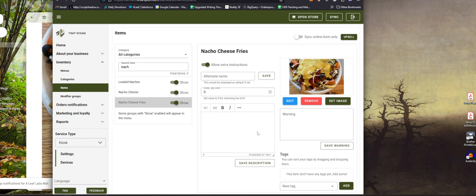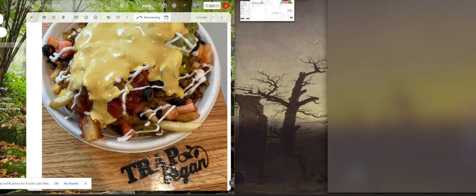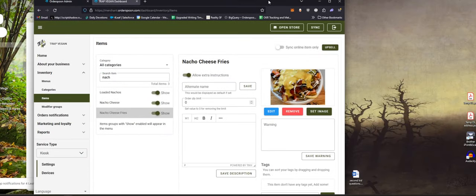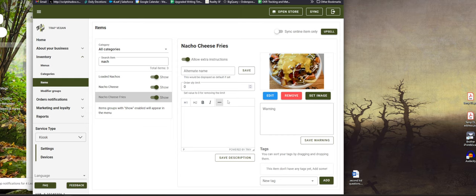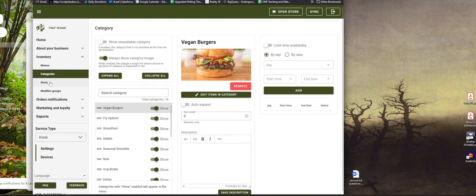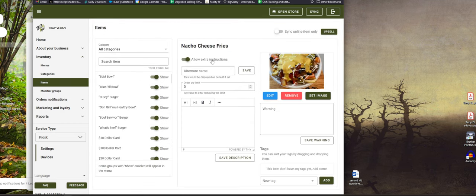So now that will upload in the menu. I have to click save down here. I think it should auto save - we updated some stuff recently. Once this is done, it's done. I can go back to items again and this will zoom me back out to the top. I see my nacho cheese fries are updated.